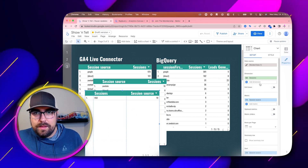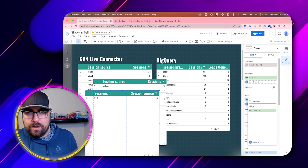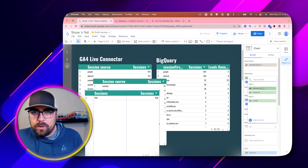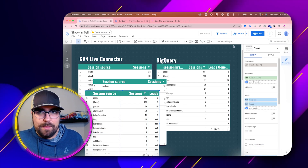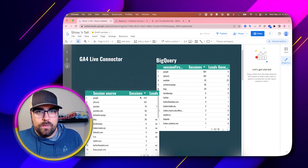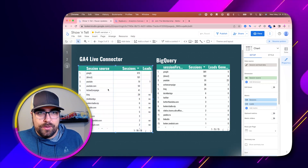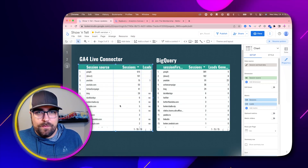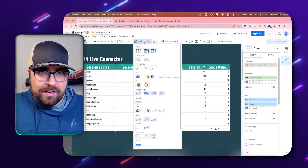We now have this new blended data source. We can unpause it to update things, then drop in number of sessions. So now we have session source, sessions, and leads all in a single table. We can pause one more time, move things around, and now we can see a pretty good trend and pattern on this GA4 live connector. Say for example we wanted to add a date range controller and have both sessions and leads in a time series — remember, we are still paused.